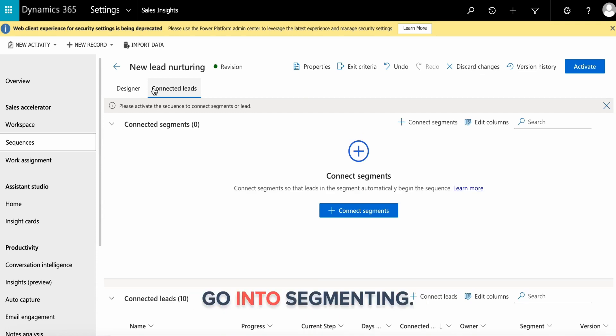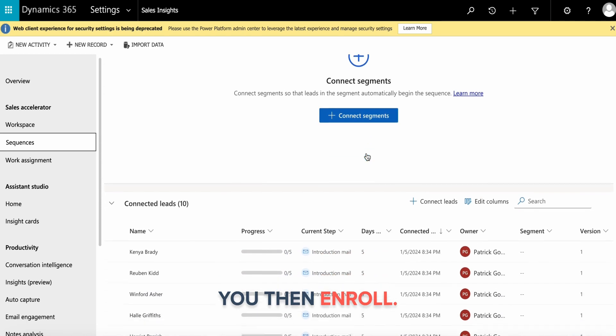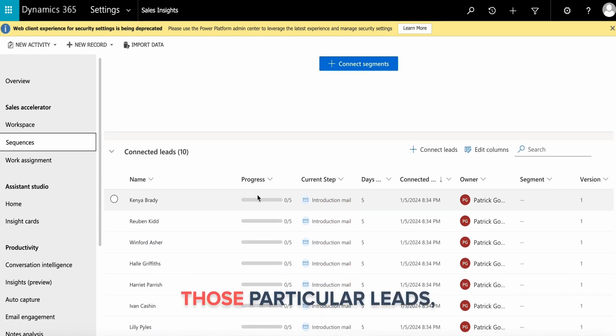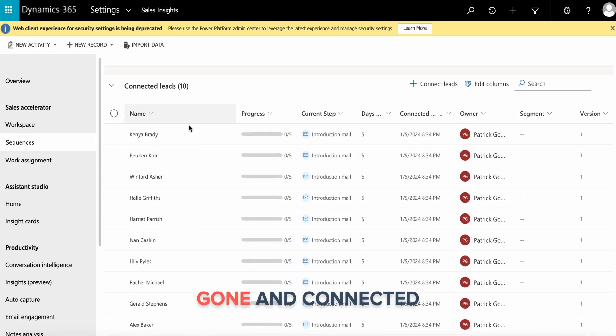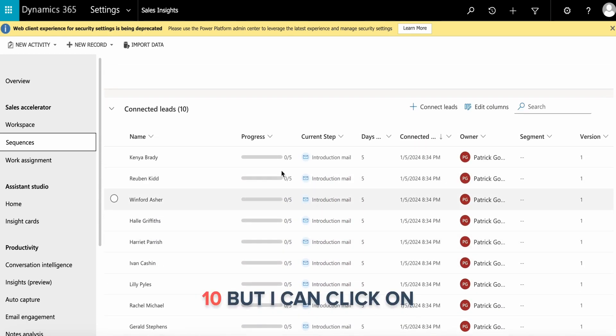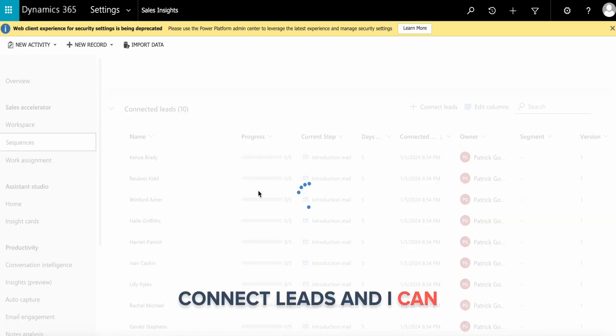In order to connect the appropriate leads, you go into segmenting. Click on connect leads and then enroll those particular leads. You can see I have connected 10 leads, but I can click on connect leads and add more.